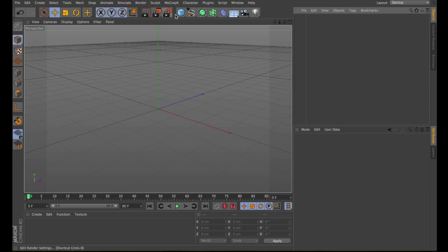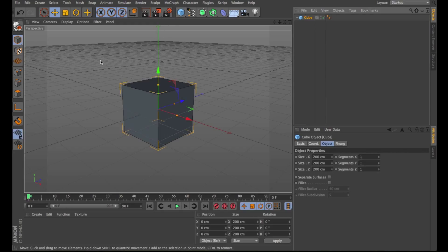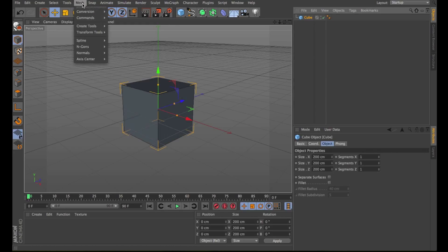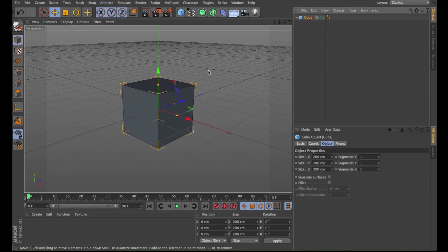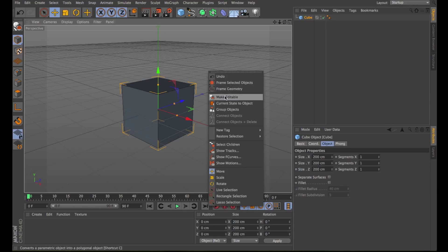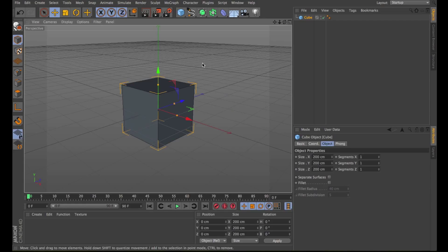You can make objects editable by selecting them and choosing Mesh Conversion Make Editable. Cinema 4D's primitive objects and spline primitives are parametric. This means they have no points or polygons and are instead created using math formulas and parameters.